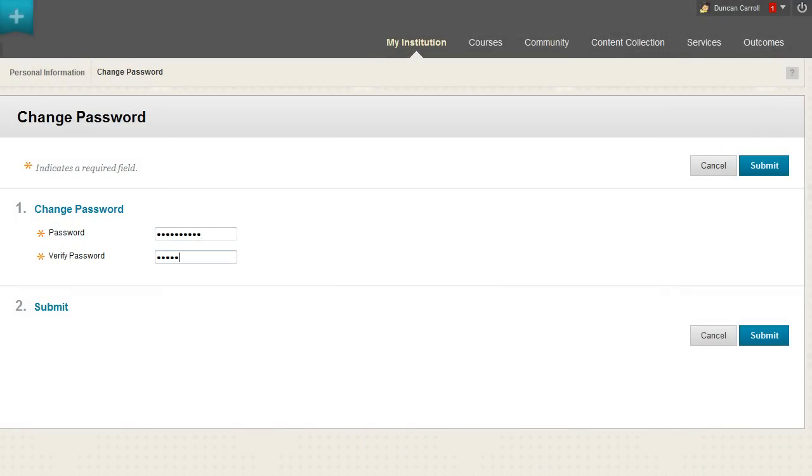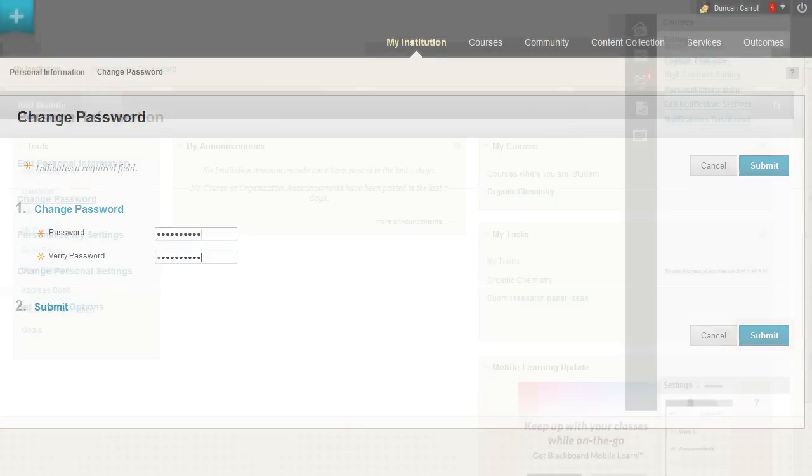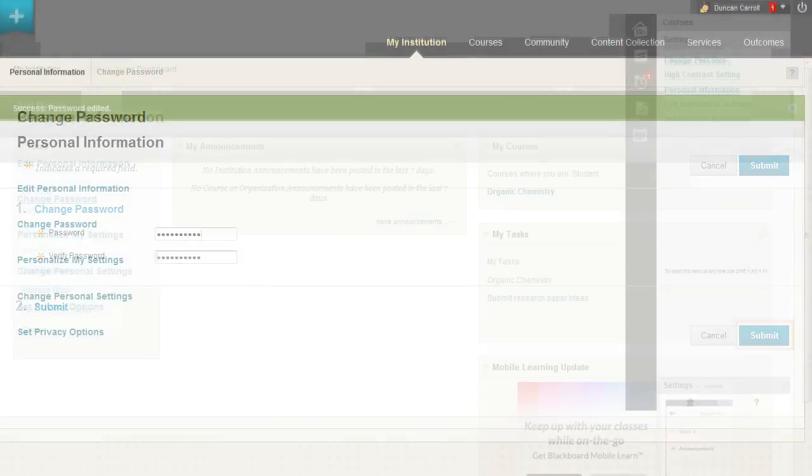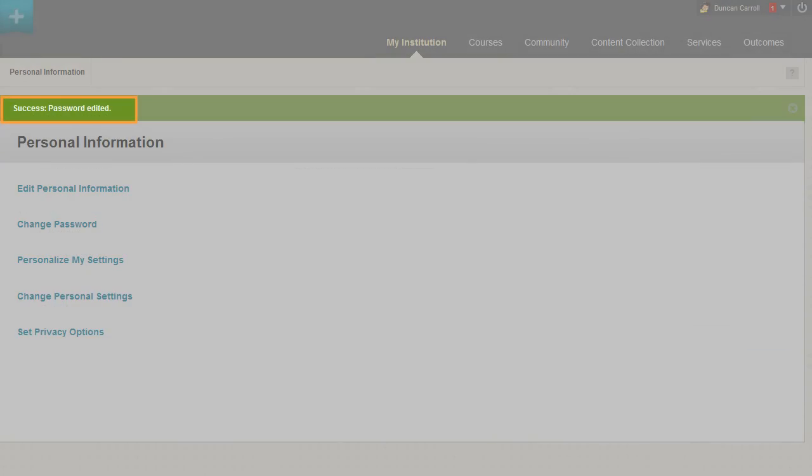Type the new password again to ensure accuracy. Then click Submit to save changes. A success message appears indicating that your password has been changed.